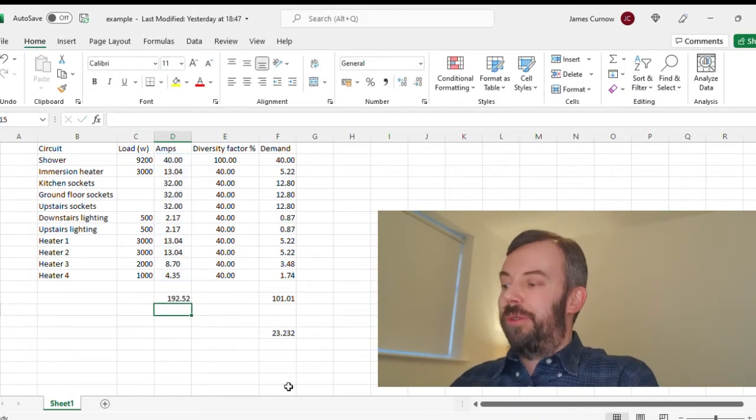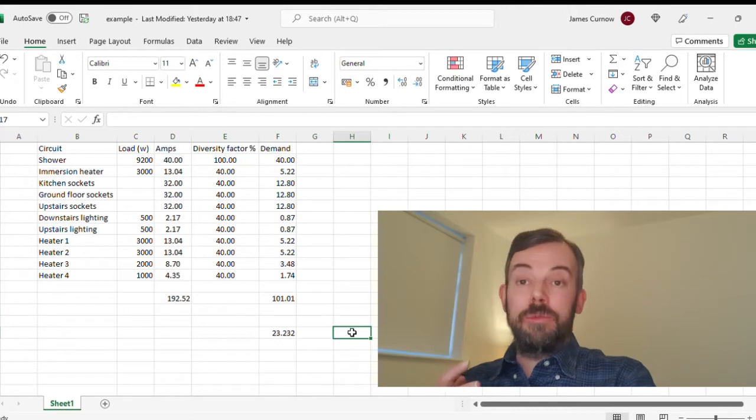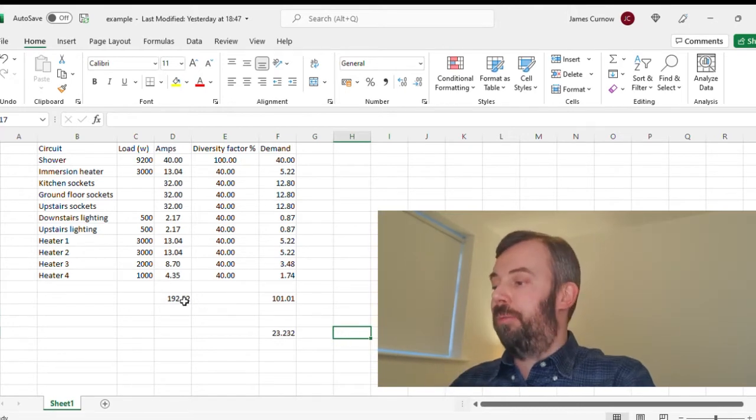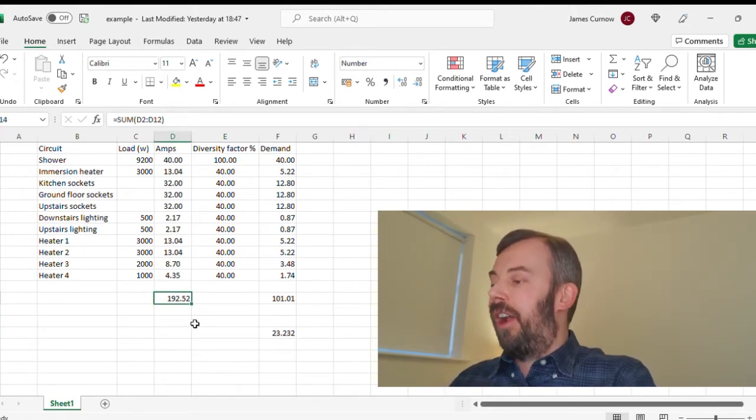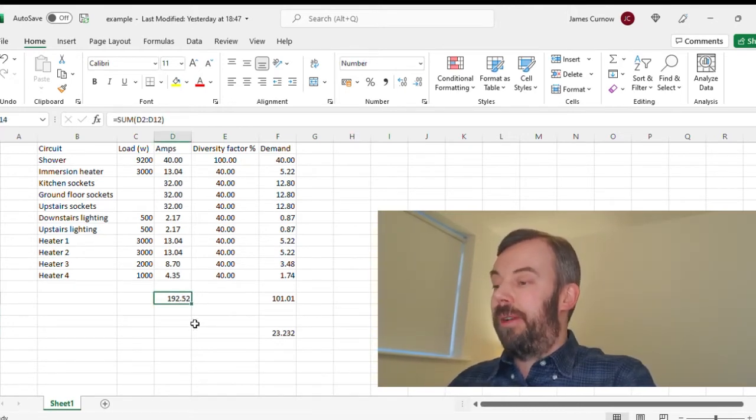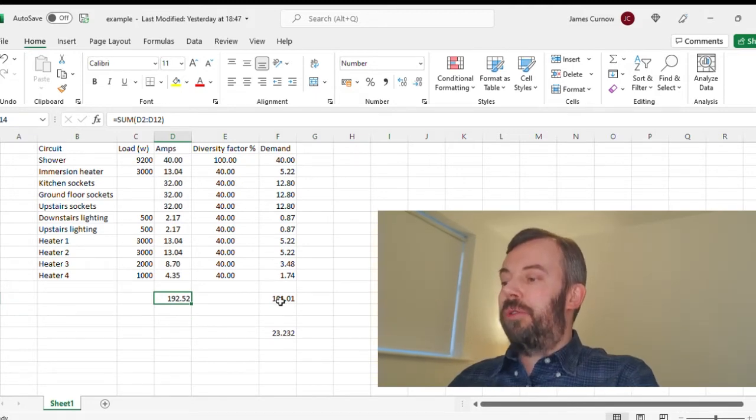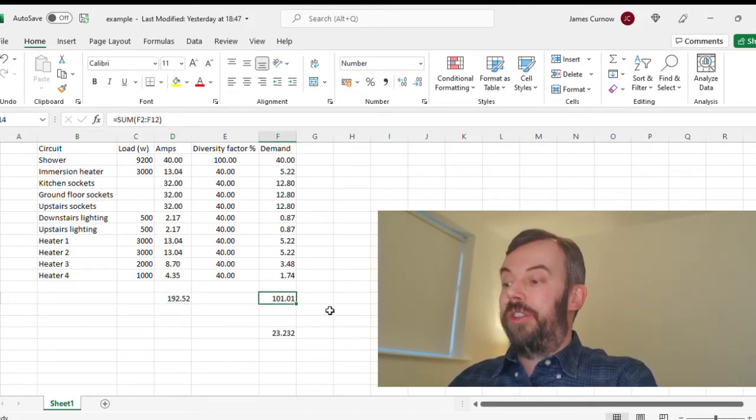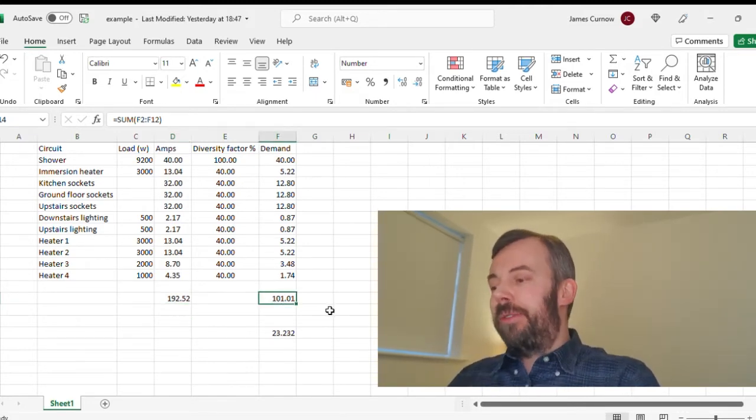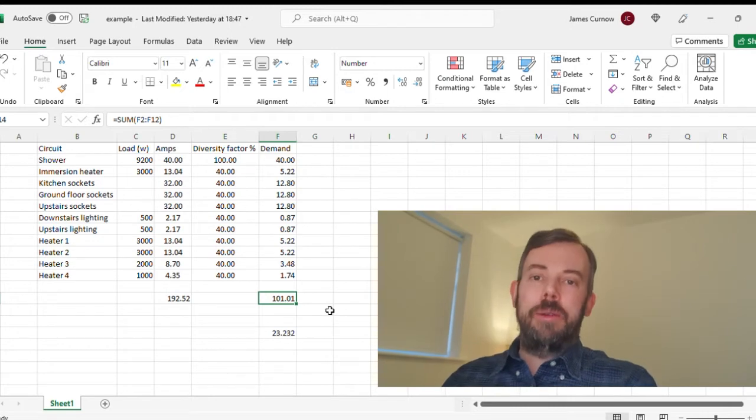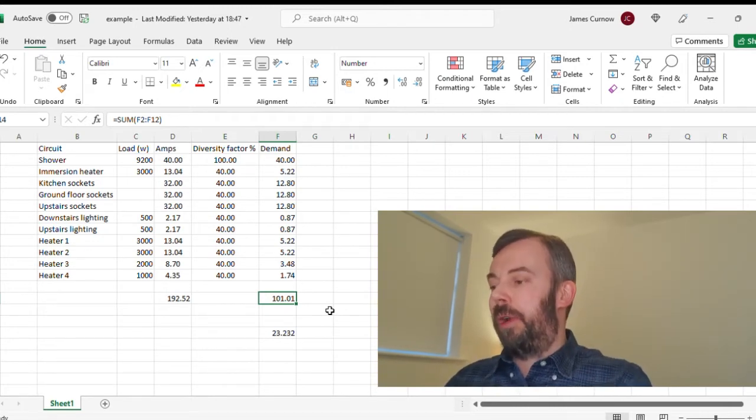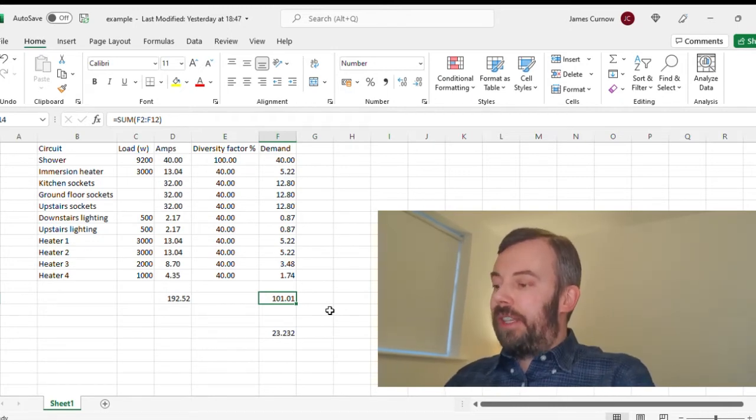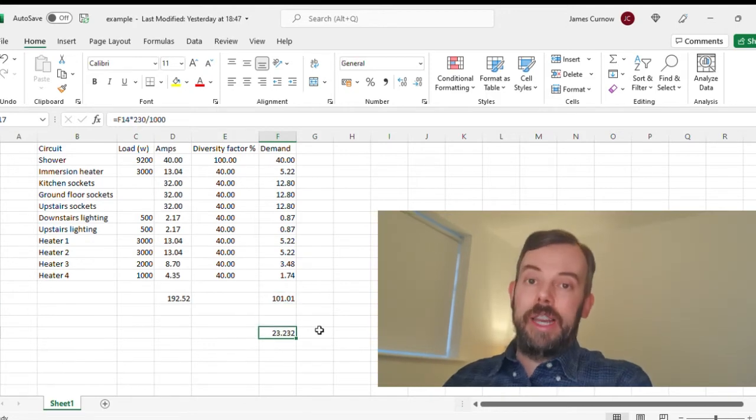By adding those four electric heaters, the maximum total demand before diversity is applied is 192 amps, which is a hell of a lot. But the maximum demand after diversity is 101 amps, and being one amp over is not anything that I would worry about. As you can see there, that becomes 23 kVA.